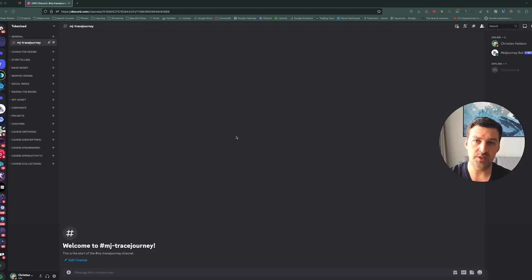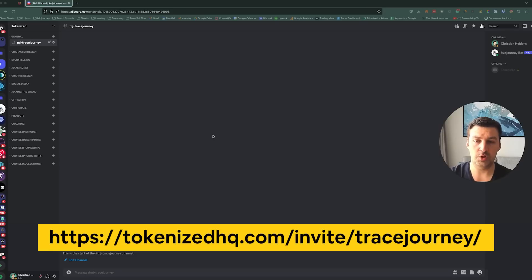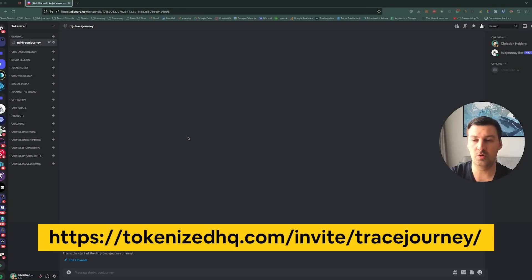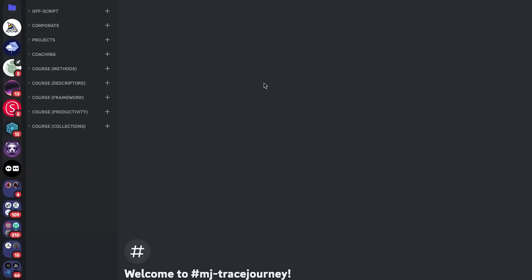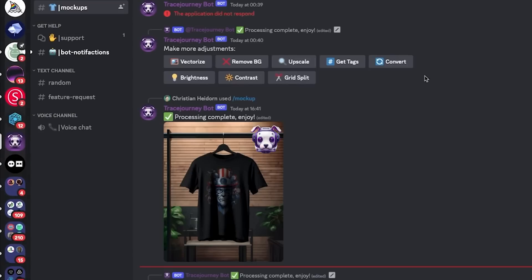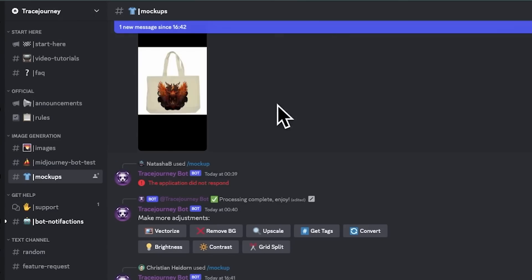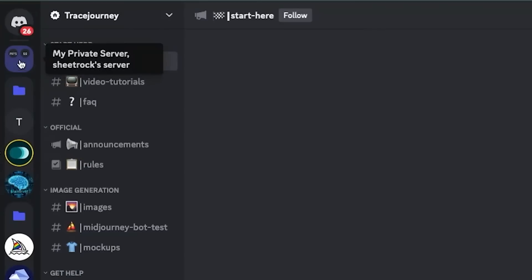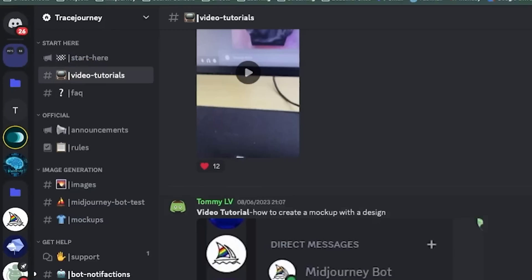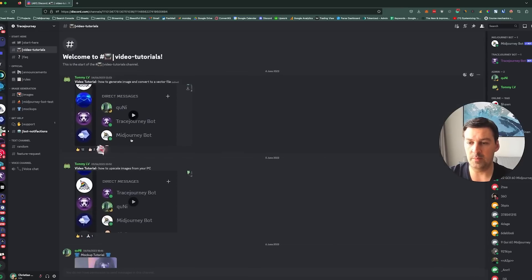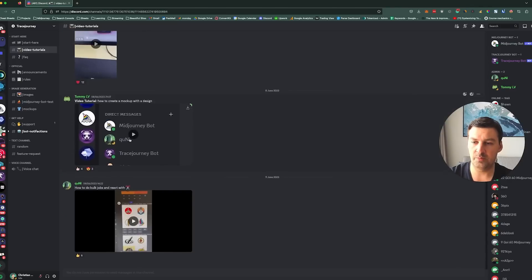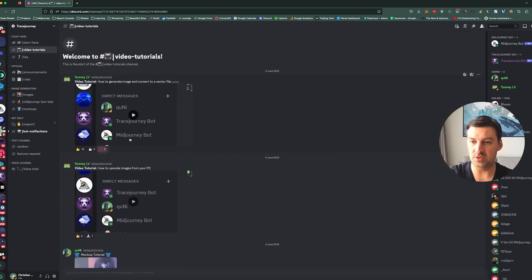And the very first thing that we need to do is we need to join the Trace Journey Discord server. And I'm going to show you a link right below here on the screen or you can check in the description below to find out how to get there. But I'm going to go straight to the Trace Journey Discord server and see right here it starts off with a start here channel at the top that'll give you some quick tips to check out the video tutorials.